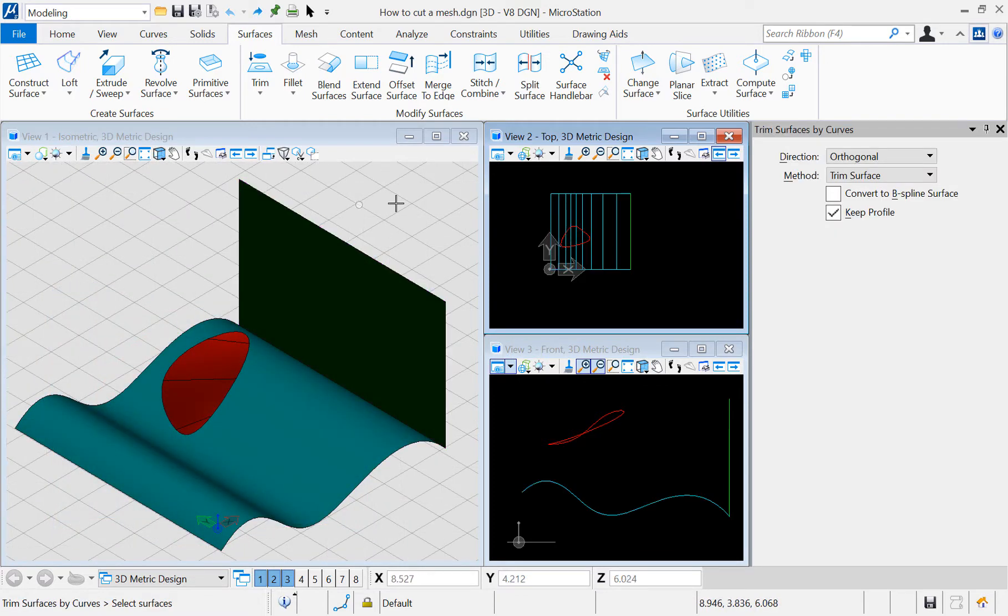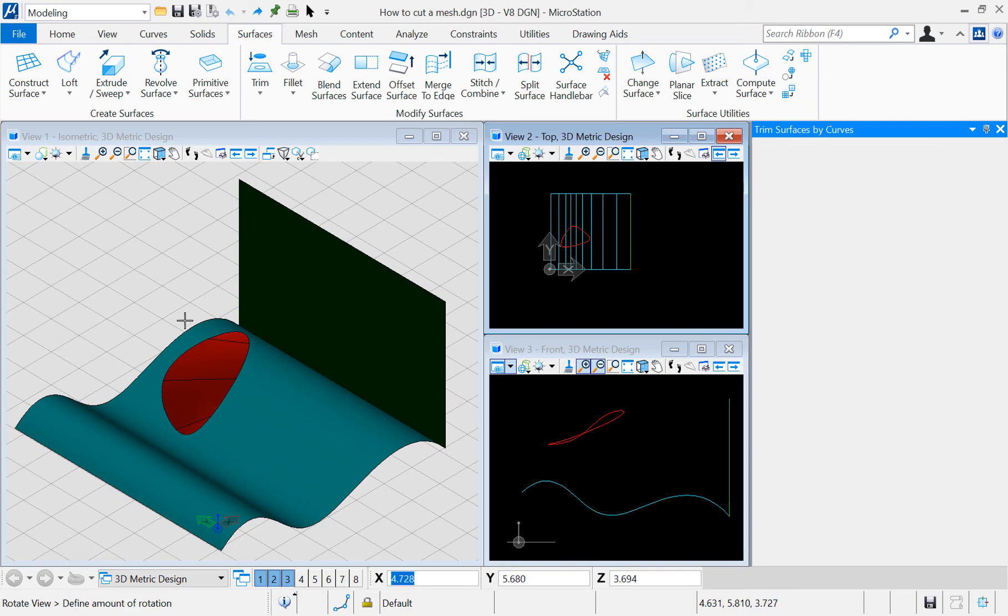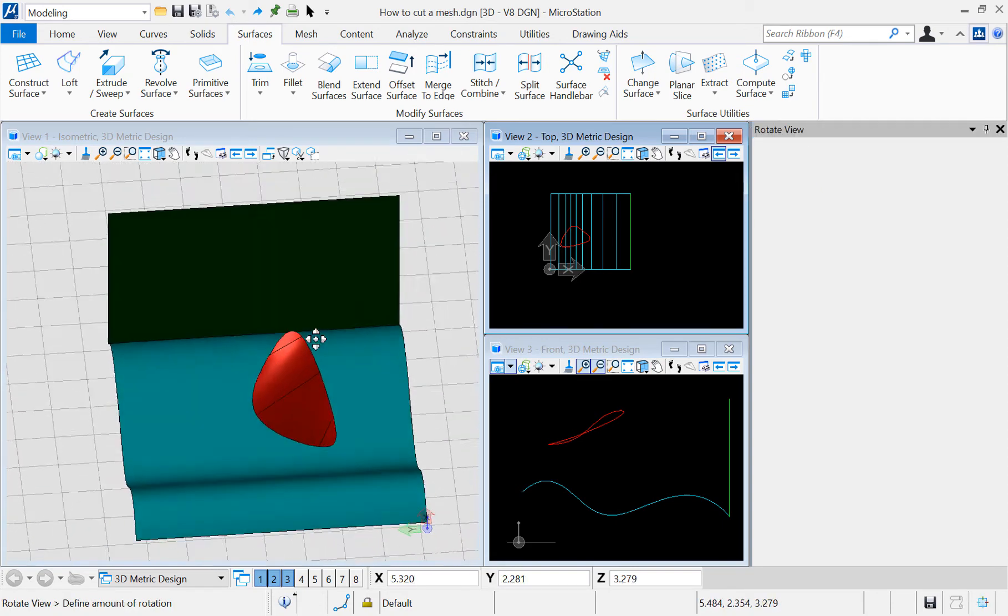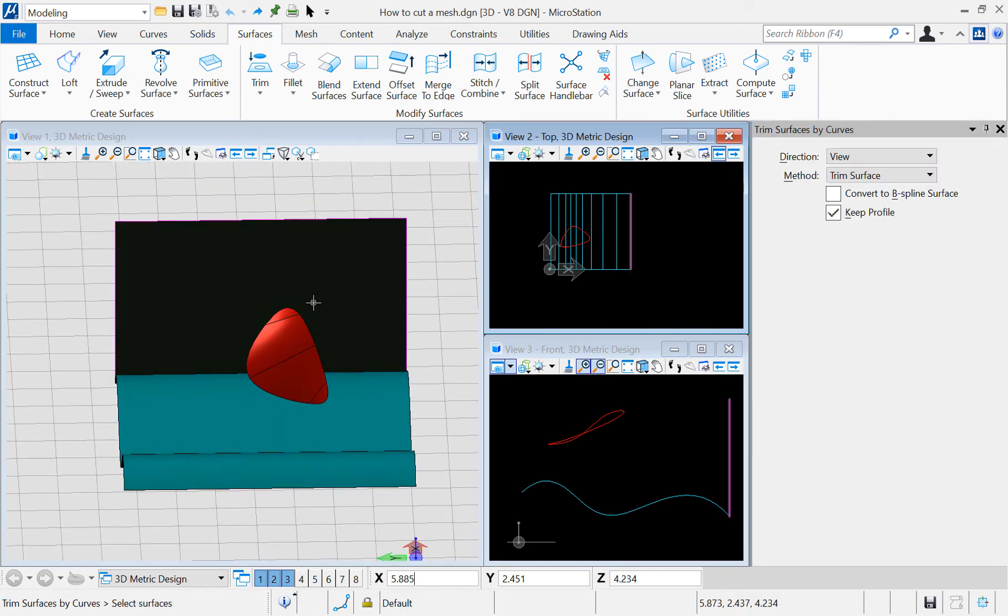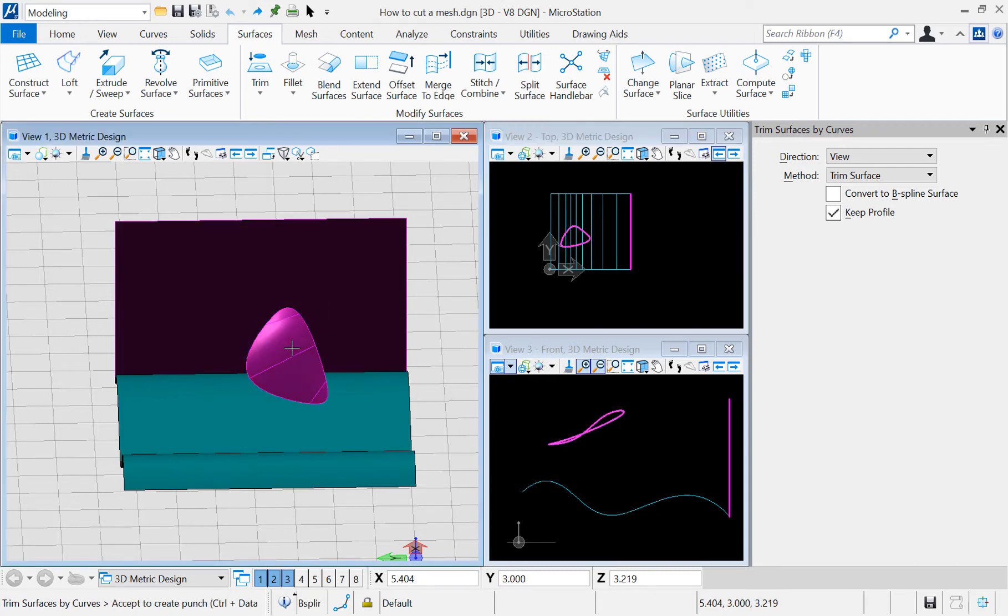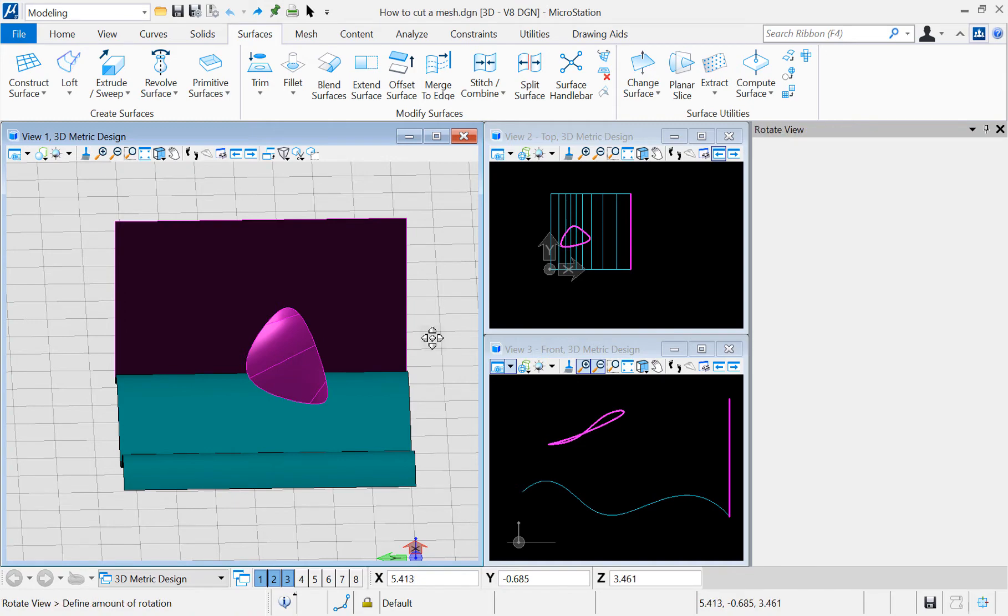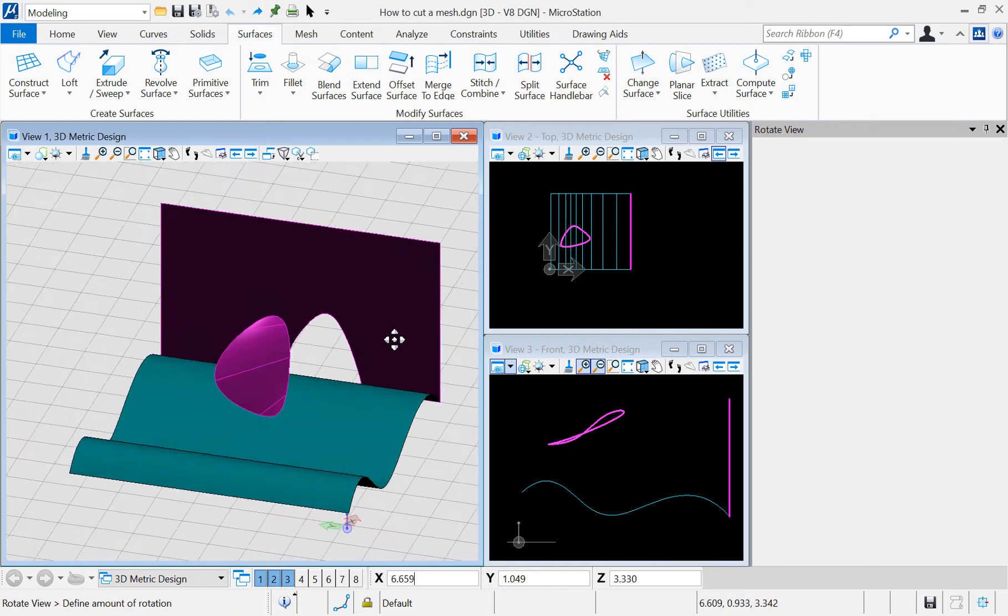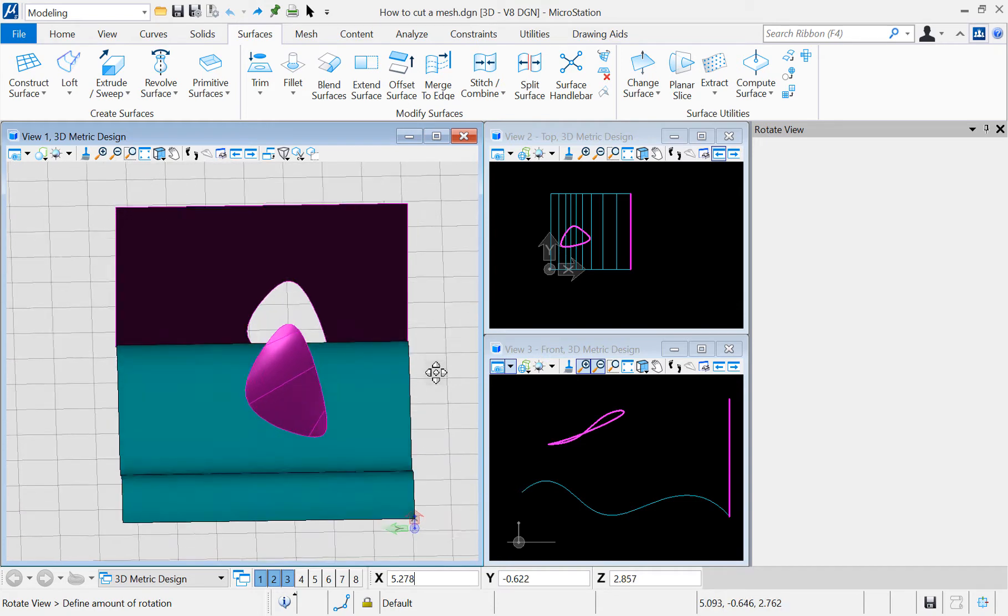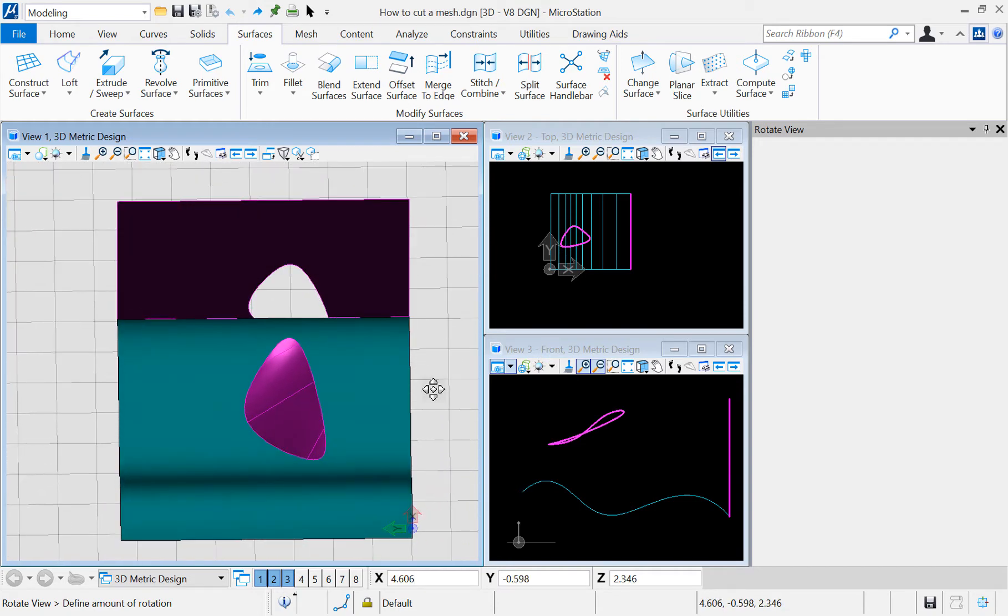Option 2: View. Let's change the direction to View in the tools dialog. In this case the curve cuts the part of the mesh hidden by the curve itself. Select the surface and then the curve. Make a click to accept. Check the results. Let's try now with the surface below.